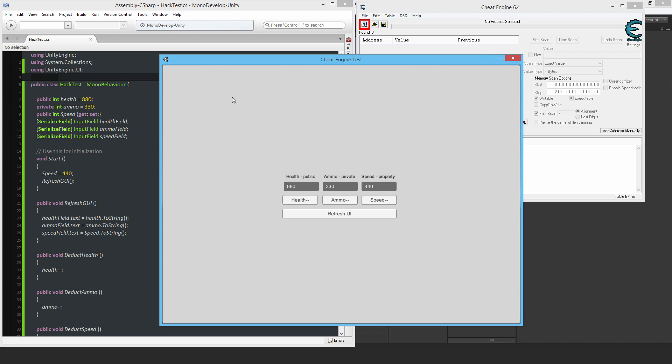You know, like here, I have for example, a public variable, which other scripts can access easily, then I have a private variable which only this script can change and then I have a property as well.